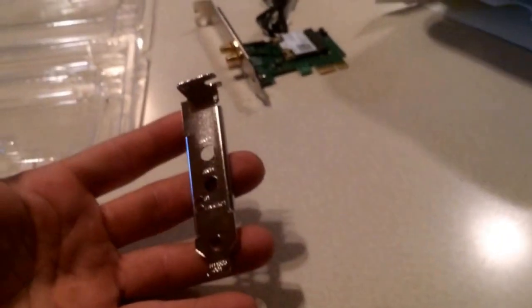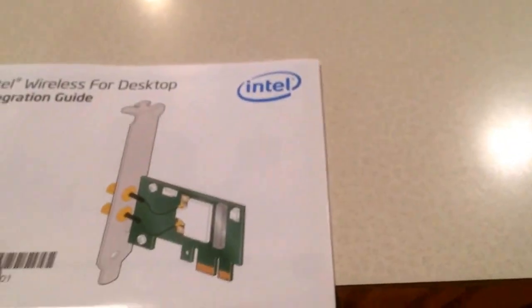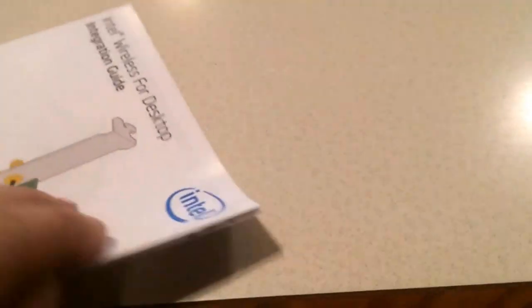You get a slim case bracket and an instruction manual. Looks like a quick guide, not really full instructions.